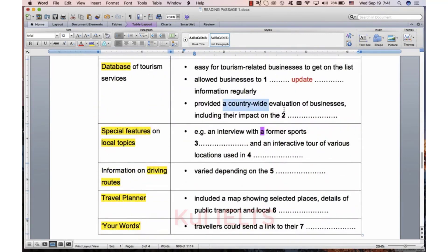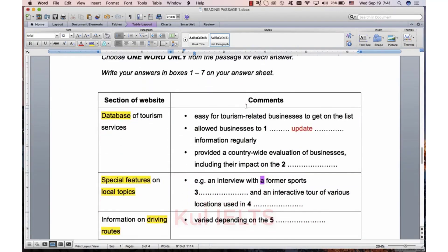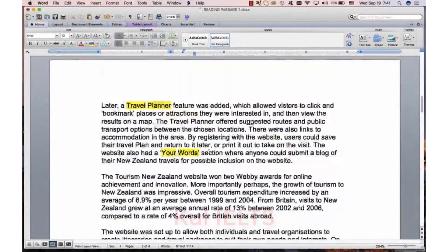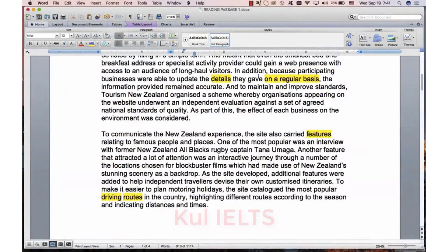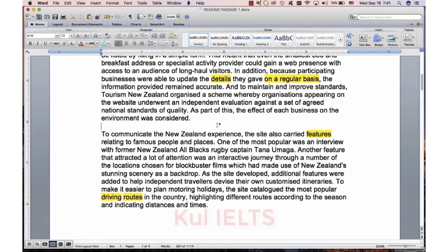Countrywide, evaluation - they can paraphrase - impact. Nothing very strong, but let's see if we can find 'countrywide' and 'impact'. Remember, 'features' is in the next paragraph, so we're going to be somewhere in between. Can you see anything about countrywide or impact? There's something about a country and national standards. And there's impact - impact on what? On the environment.